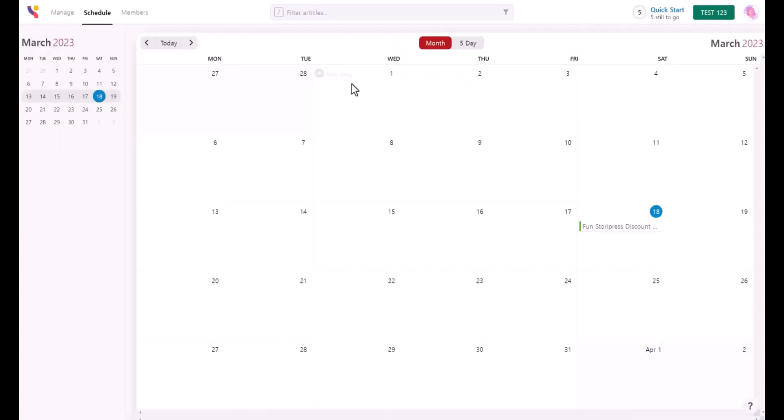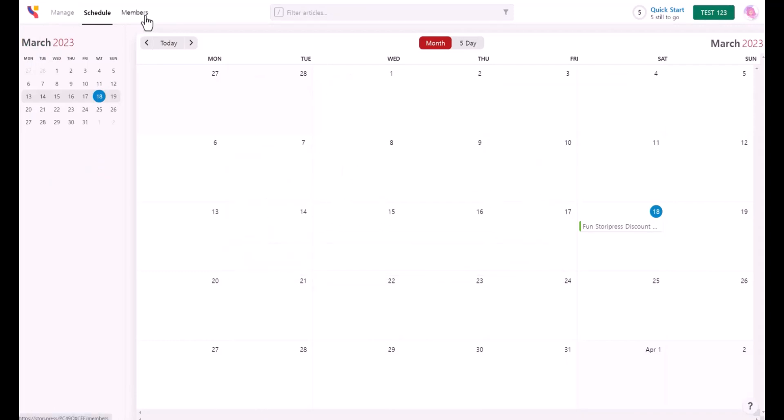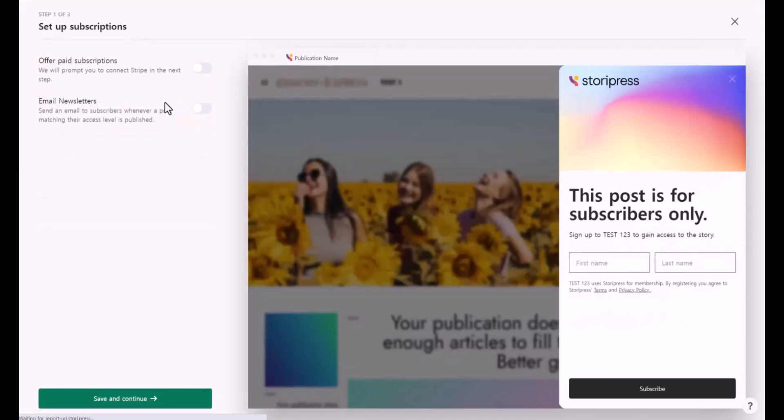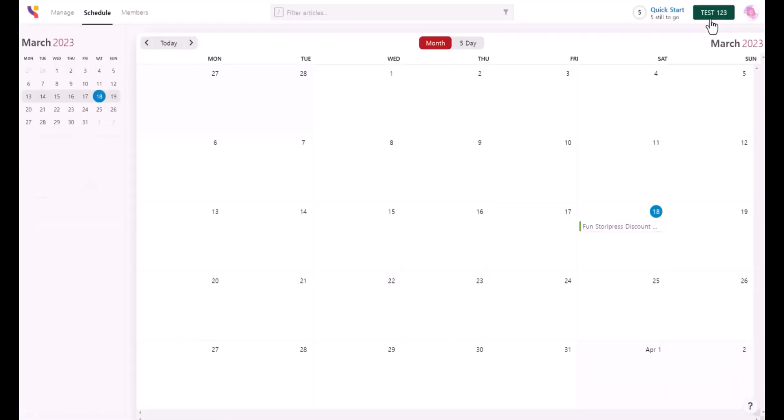Here's the scheduled page. In this page, you can click new story to create another article if you want. If you click on members, this is where you can set up the subscription again.